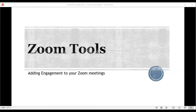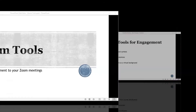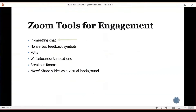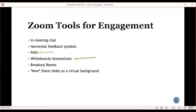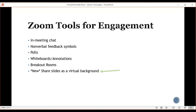Zoom is a complex and powerful tool for communicating remotely. Whether you are using Zoom as part of a class you are teaching or you routinely lead meetings over Zoom, knowing about the tools that Zoom has built in to keep audiences engaged can make you a more effective presenter. Zoom's engagement tools include in-meeting chat, nonverbal feedback symbols, polls, whiteboards and annotations, breakout rooms, and a brand new tool where you can share slides as a virtual background.